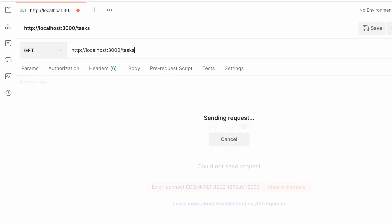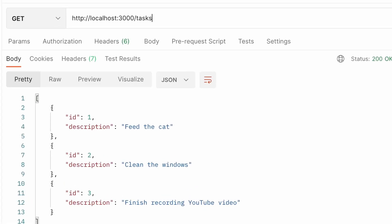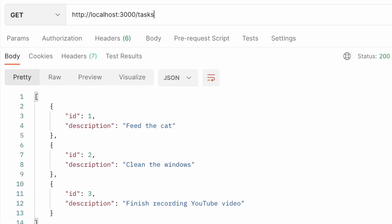Now we can run this application, call the tasks endpoint, and see we have a nicely formatted JSON array with our sample data. Notice we didn't have to do any JSON serialization directly. Nest did this all for us.